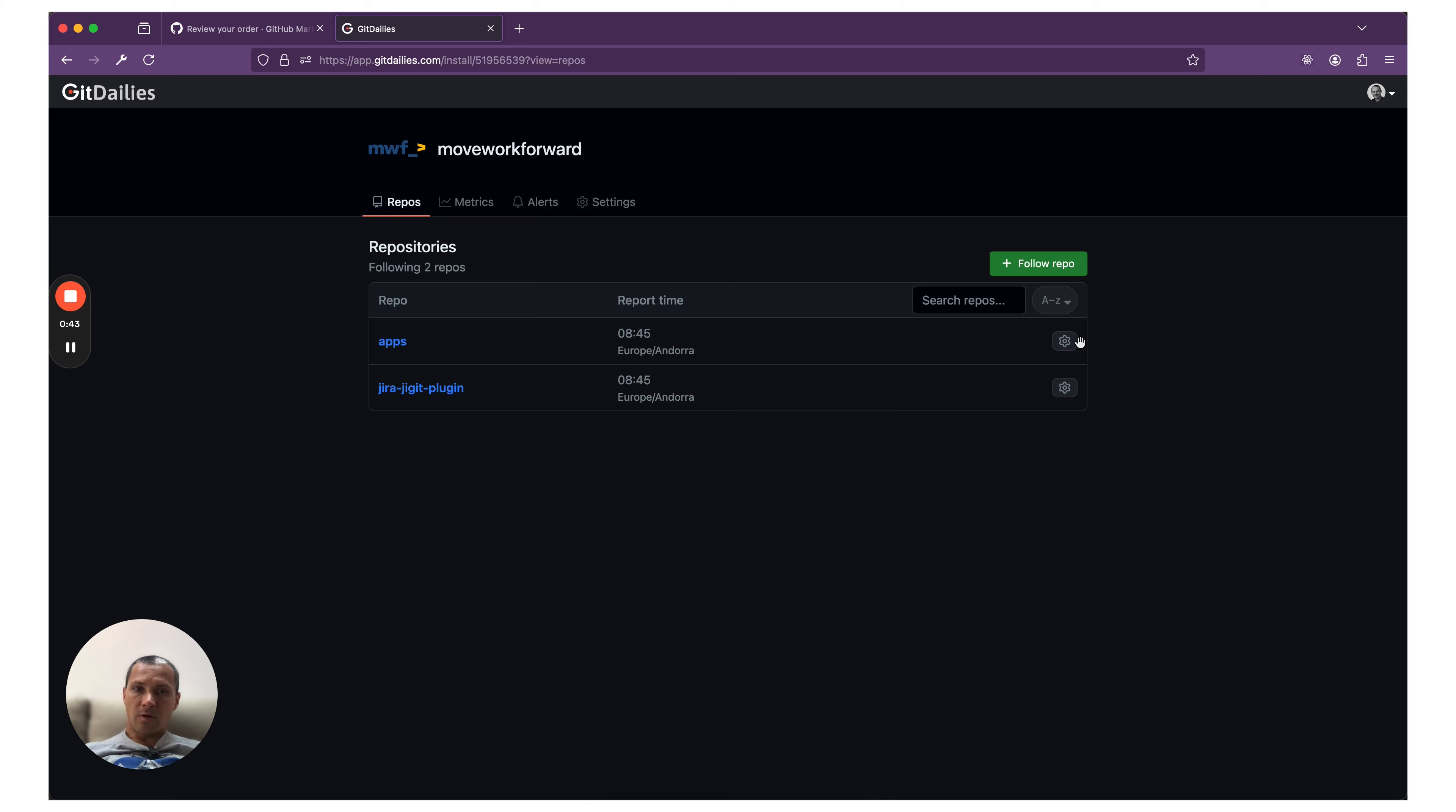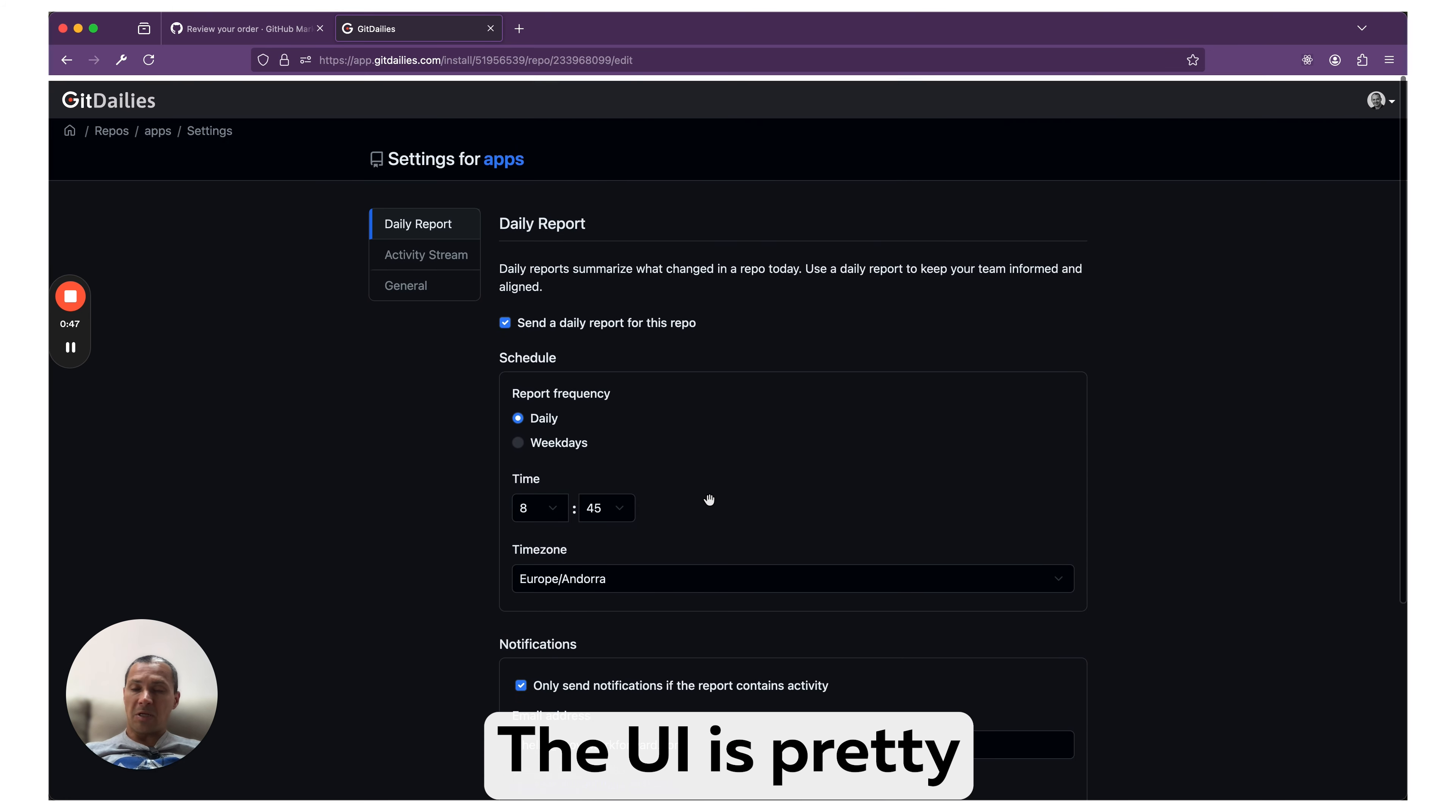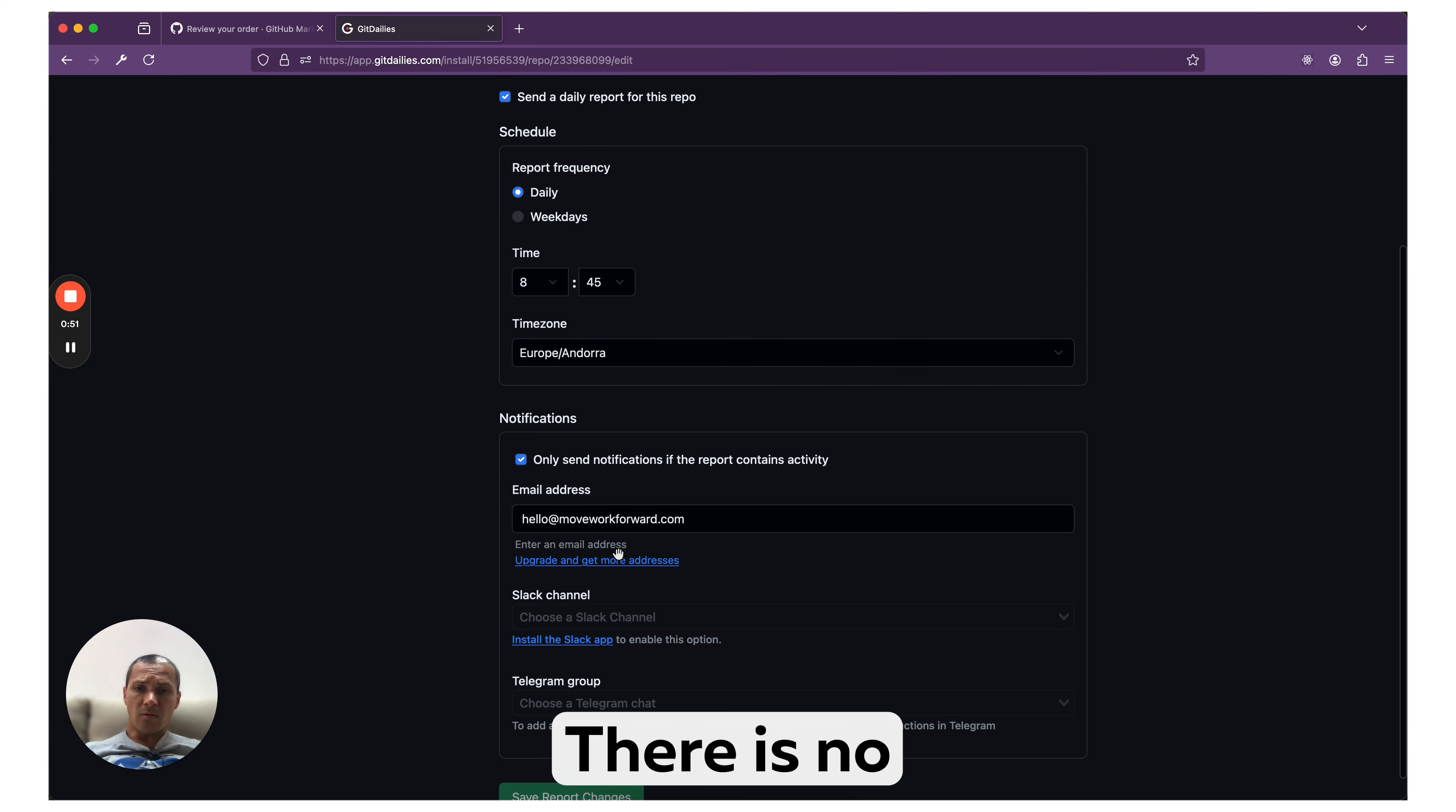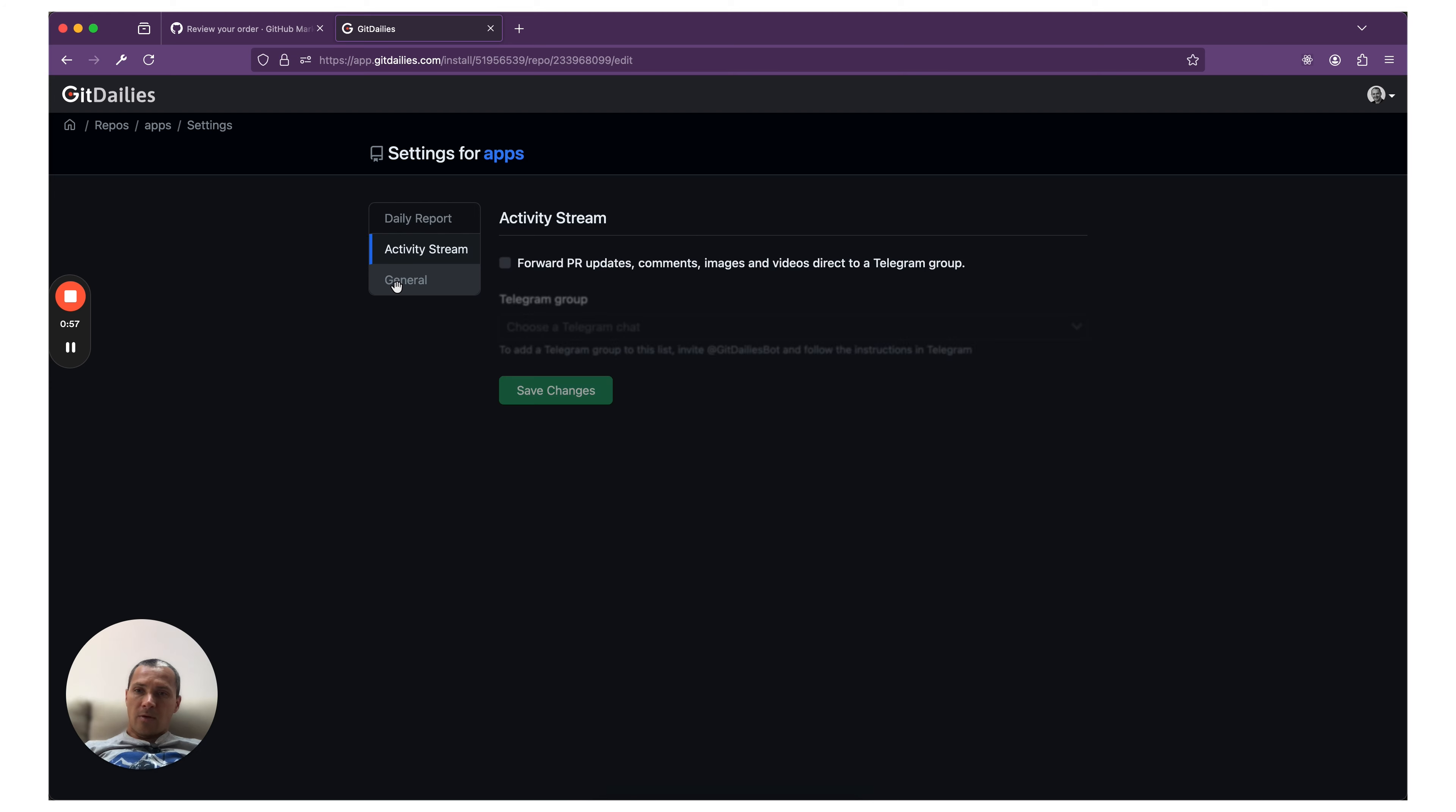The UI is pretty intuitive, very easy to understand. As you see, there is no complexity here. You say when - daily or weekly - and what time, which time zone. You have your activity stream and some dangerous zone settings.